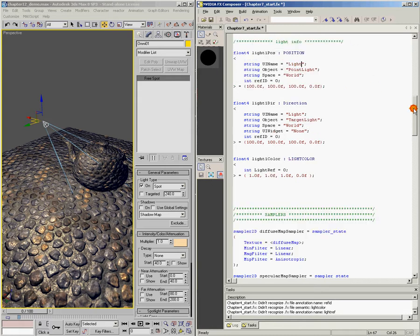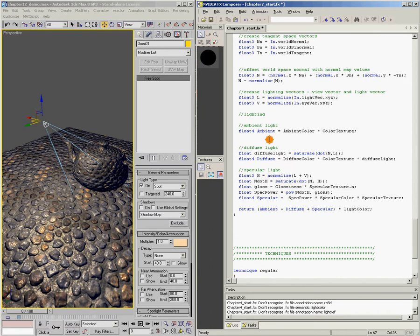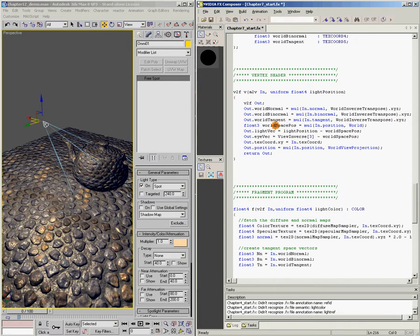Now we need to come down to the pixel shader to actually use that information to make our spotlight. We have our light direction that we just brought in — this is the direction the light is facing — and in our vertex shader we computed a vector that goes from the light source to the surface. So we have two vectors: one pointing from the light to the surface of our model, and one pointing in the direction that our light is facing.